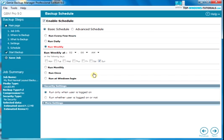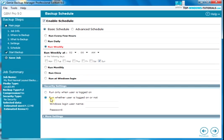Finally, we can make the task run even if someone else is using the PC. To do this, choose run whether the user is logged in or not and then enter your Windows username and password.